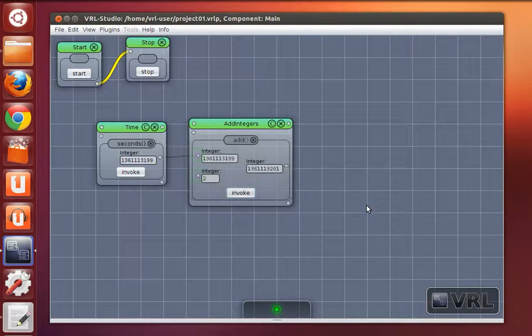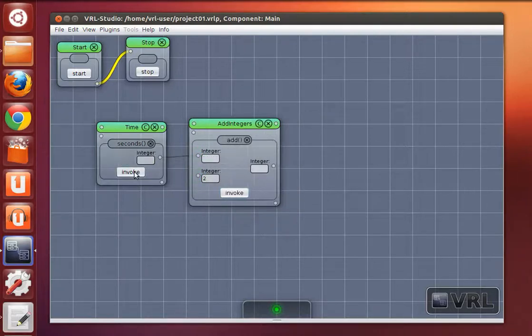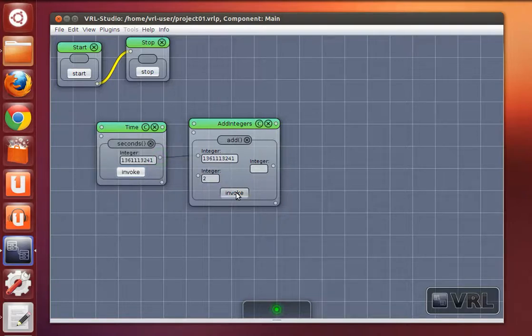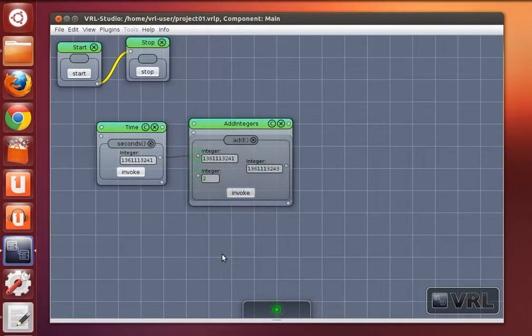I can execute it manually and then execute add again. But it won't happen automatically.